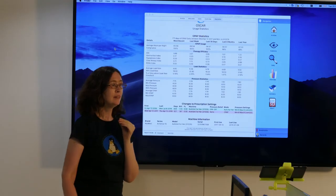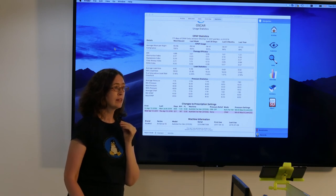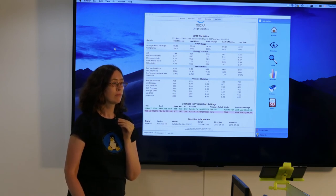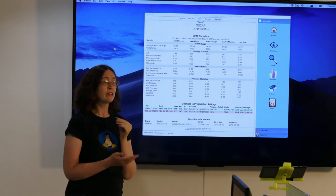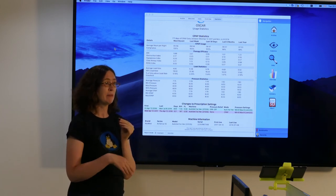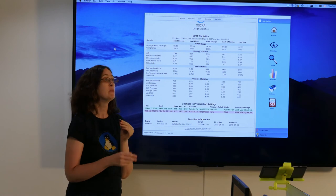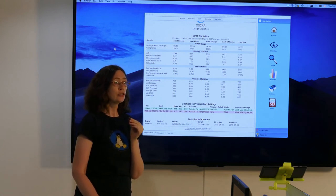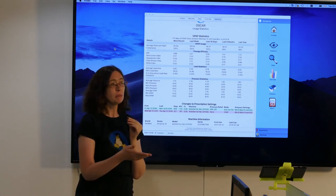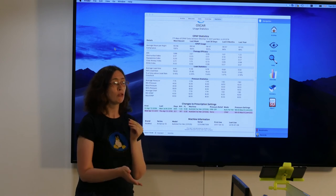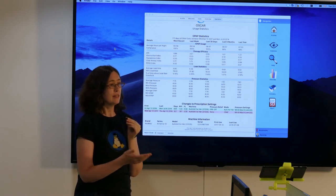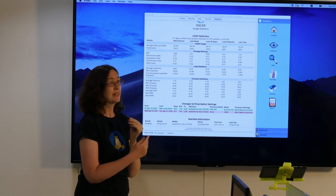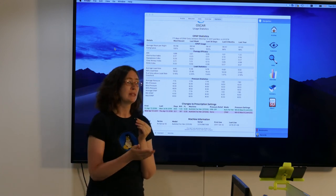Question: Is Oscar specific to CPAP data, or could you use it for other things? It is specifically designed around CPAPs, BiPAPs, ASVs, and related machines. There are multiple manufacturers with multiple formats, and Oscar can read those — but it is task-specific to that category of device.